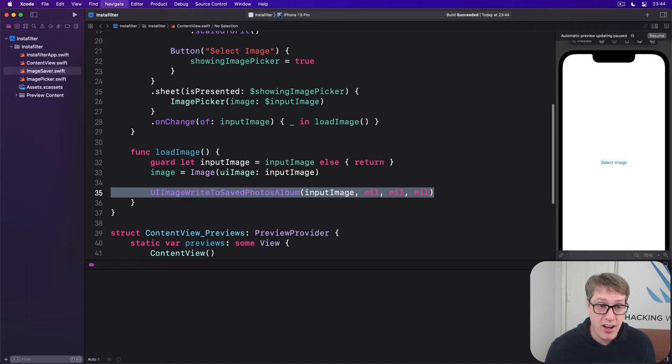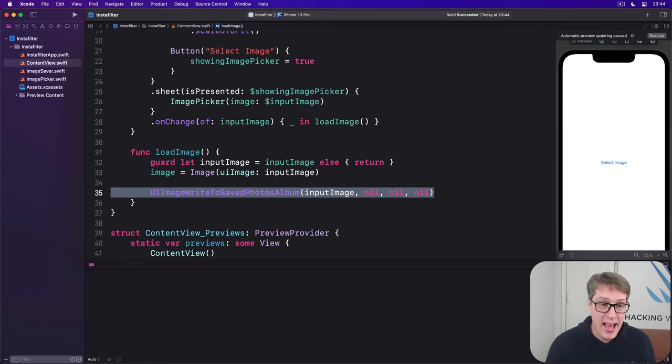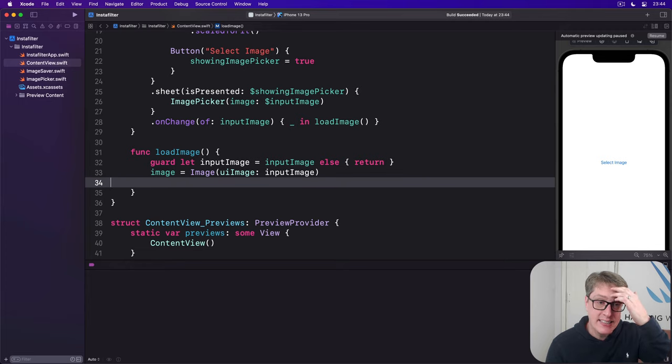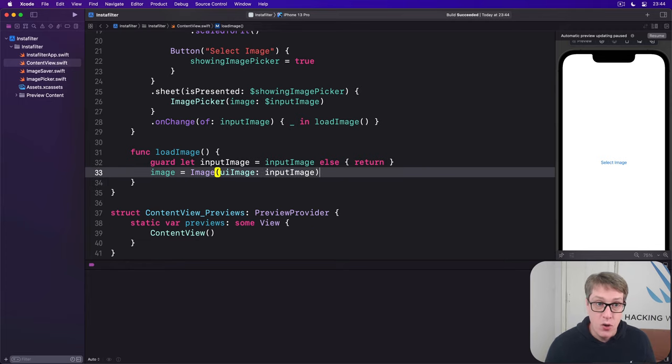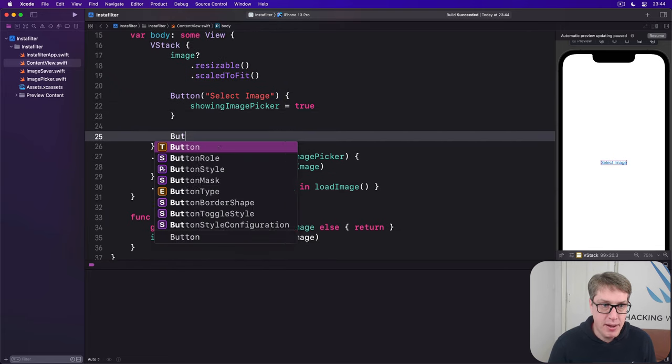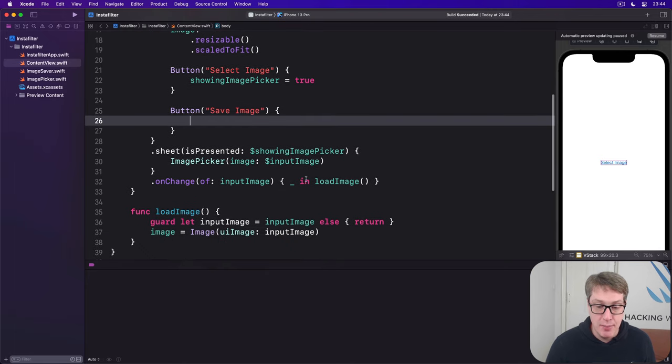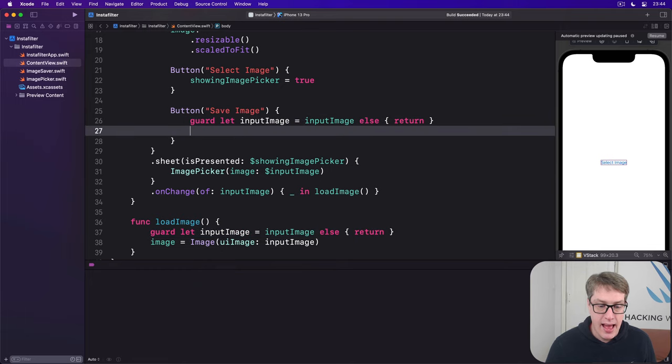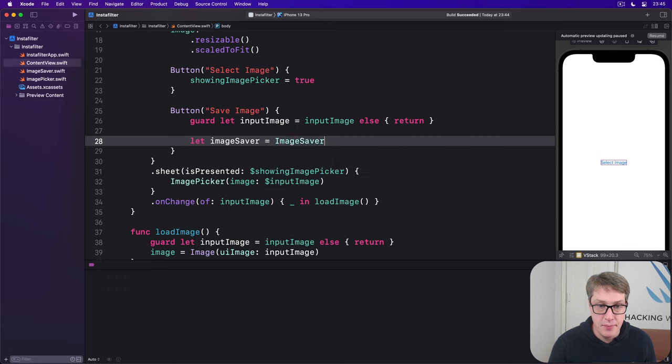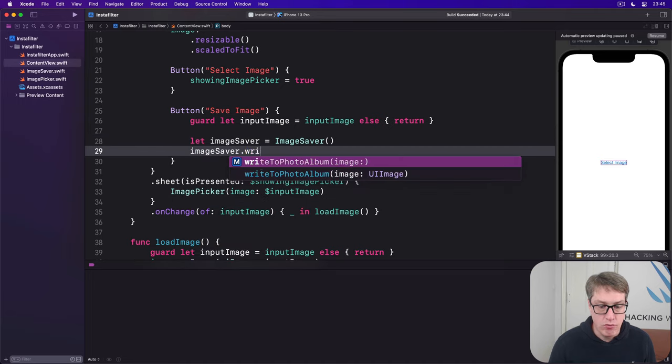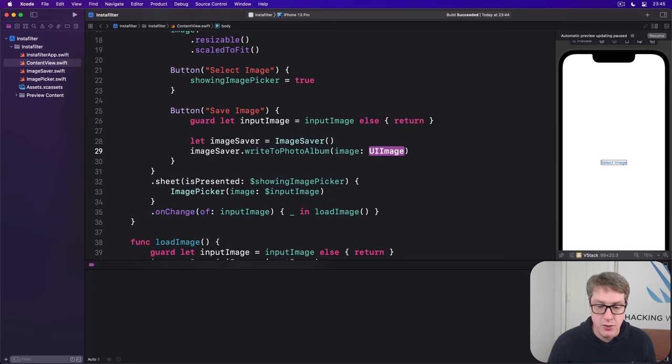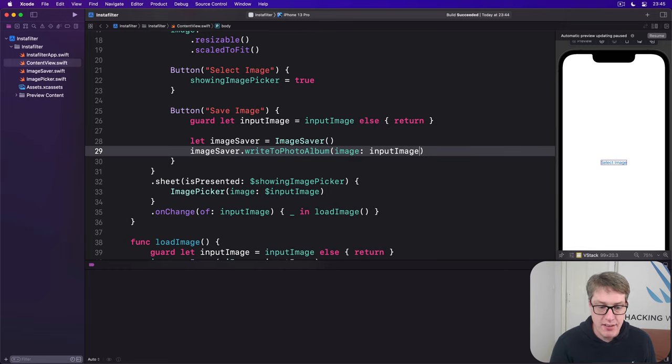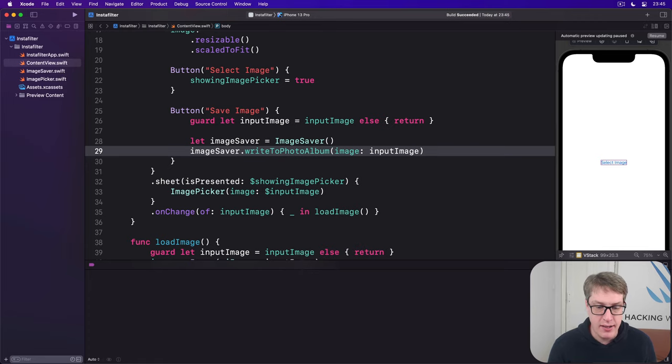Now we can remove this always save when it's loaded thing and instead add a button. We'll say button save image. Here, we'll first make sure we have an image to save with a guard. Let imageSaver be a new ImageSaver. ImageSaver.writeToPhotoAlbum that input image. So write it out. All being well, that should work. Let's press command R now and see if I've managed to screw up my exactly named Objective-C methods.